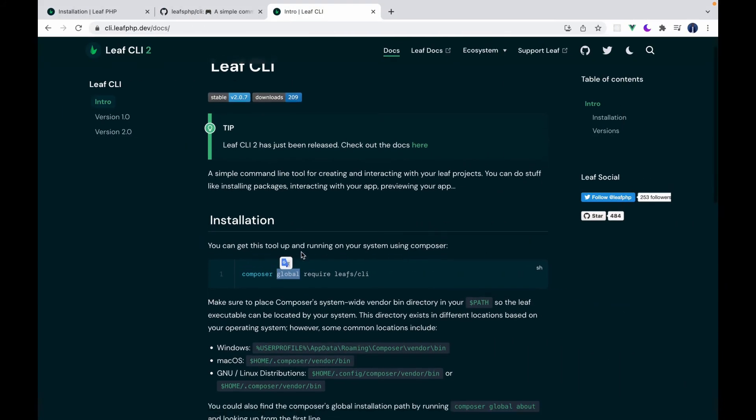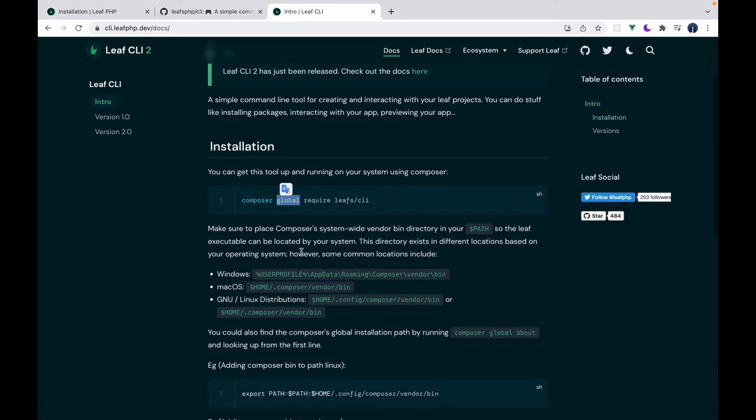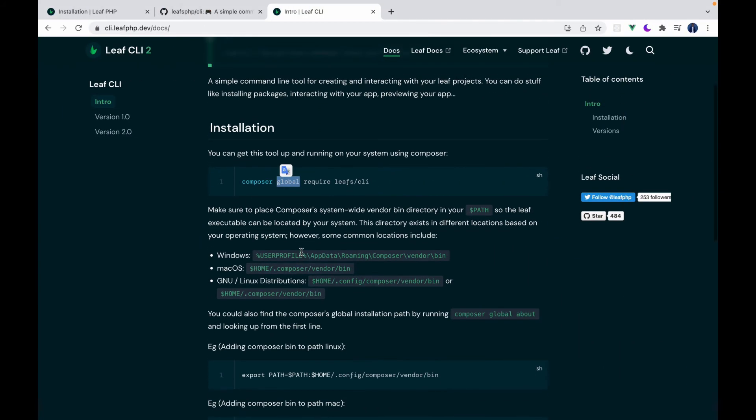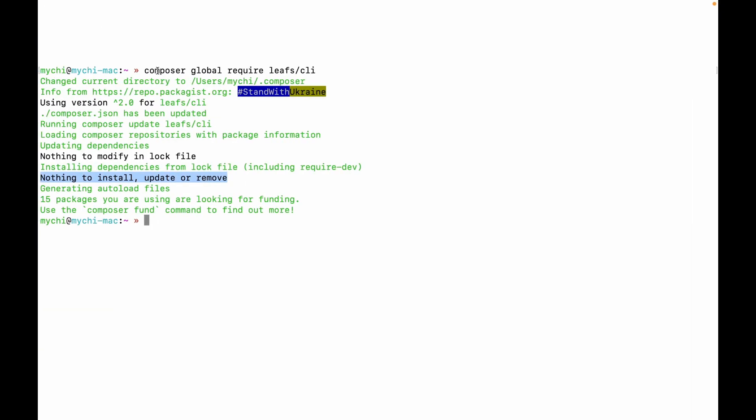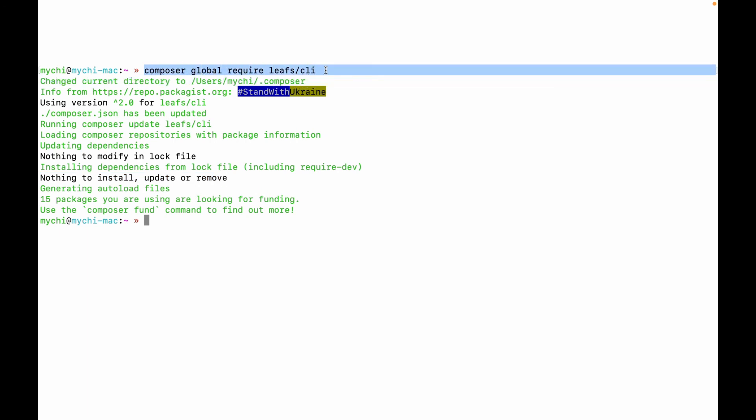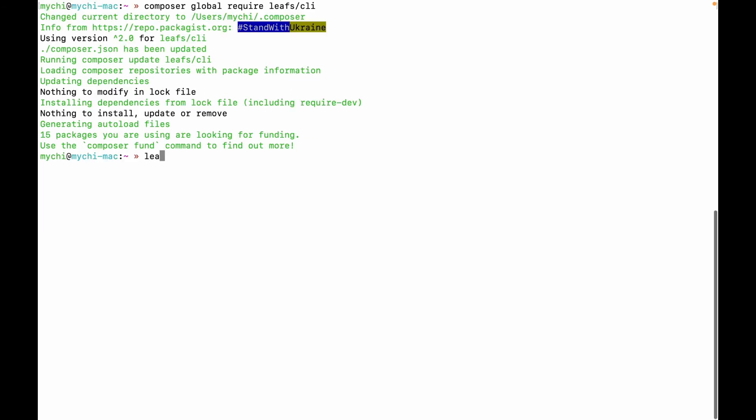So basically, right now, after running this command, that's Composer global require Leaf slash CLI, it's going to install Leaf CLI into Composer's global directory. So you should have access to this Leaf command.